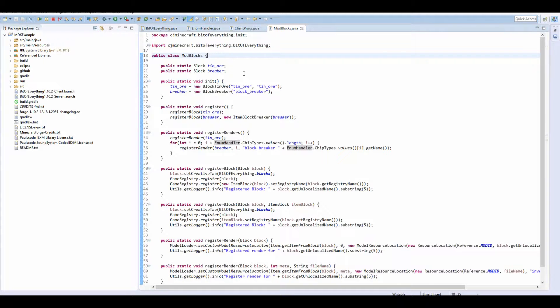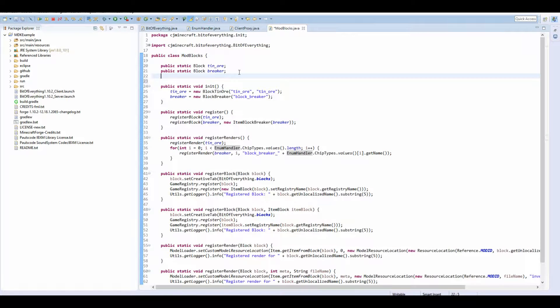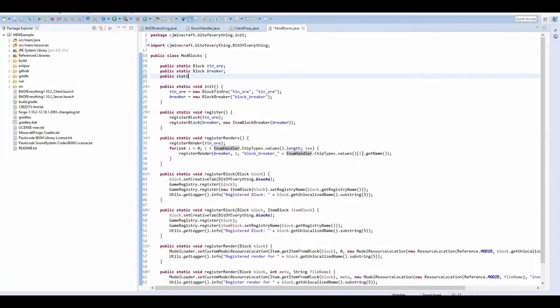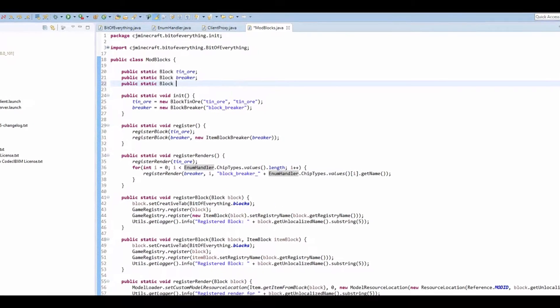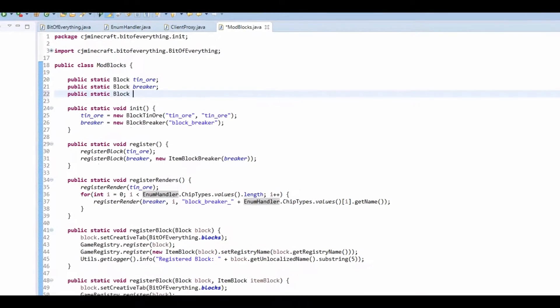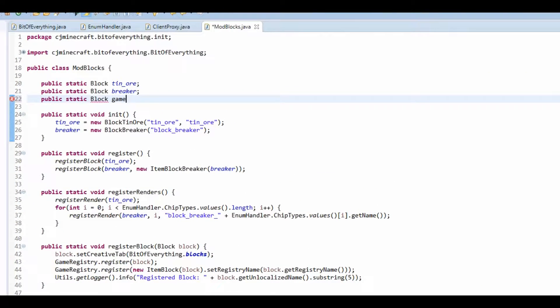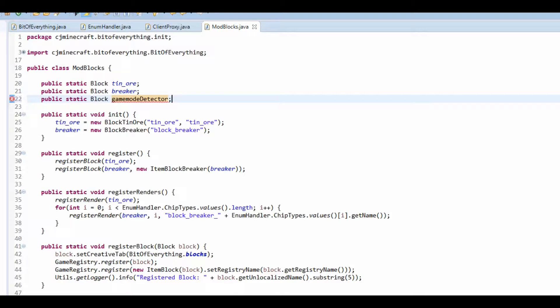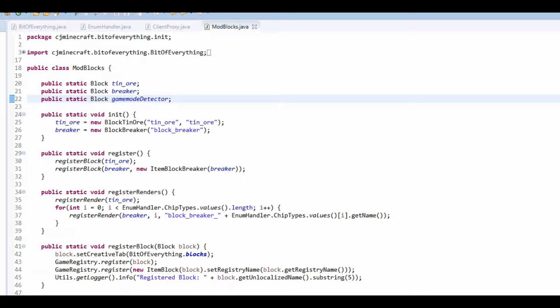Now for this one, I'm going to just make a new block, so it's a public static block. And I'm going to call it game mode detector. And I'm going to just make this class, so I'll fill that in later. Let's go make this class.